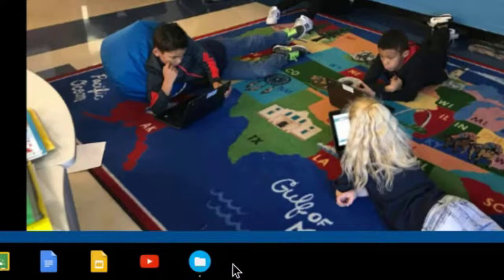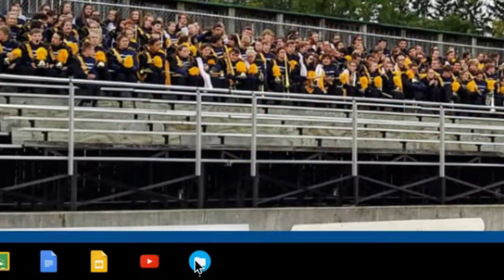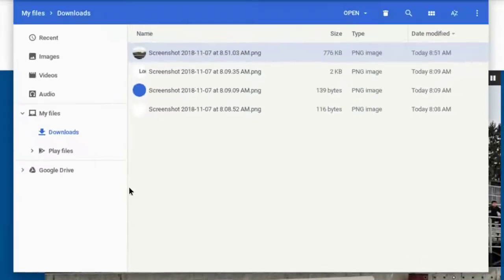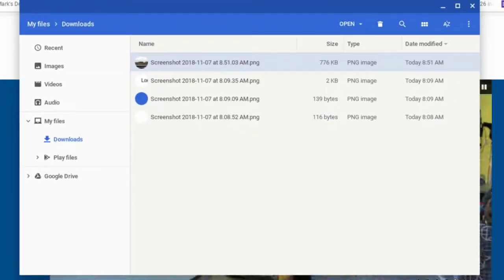So if I wanted to go back to those screenshots that I took, I could tap on the Files app and now I'm in the Downloads section and there are my screenshots. So that's one way that you can take a screenshot of a full page.